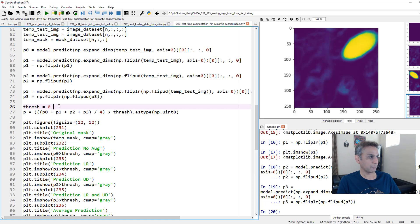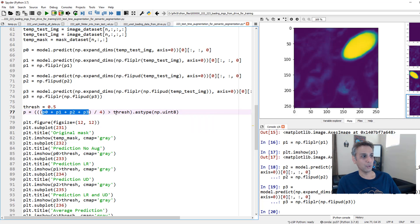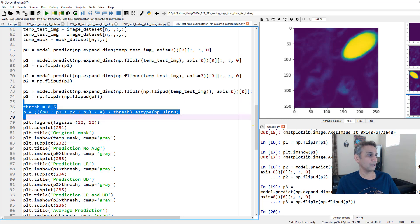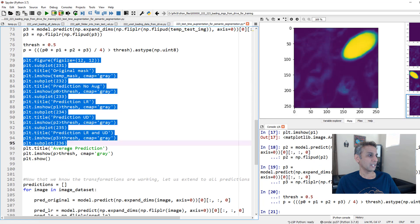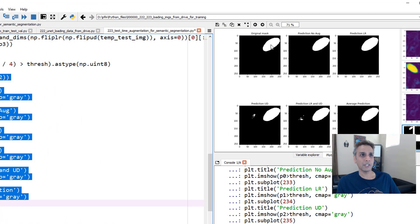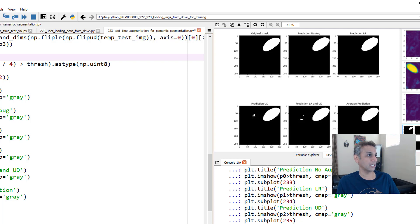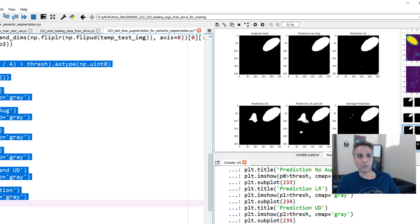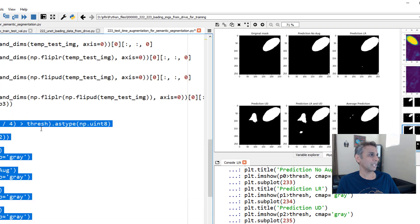Now let's define a threshold of 0.5. The combined probability is p0 + p1 + p2 + p3 divided by 4, and I threshold it by checking which pixels are greater than the threshold, then convert to uint8. Let's plot everything together. This is the original mask, then p0 with no augmentation, then left-to-right, up-down, both, and the average of all four. You can see how nicely the average correlates with the original mask. You can lower the threshold to 0.3 to capture more regions.